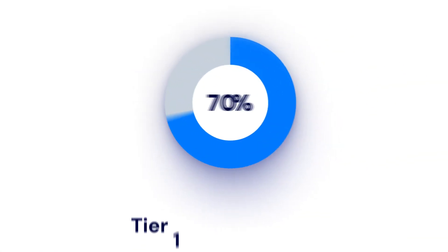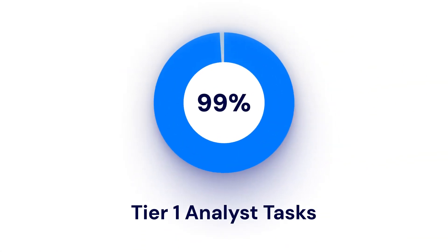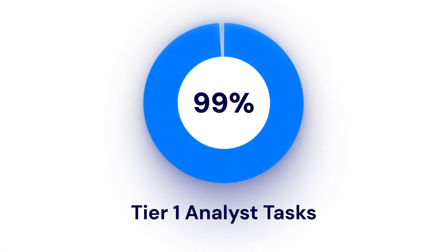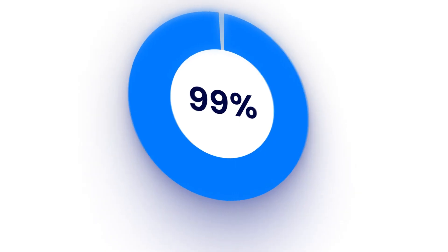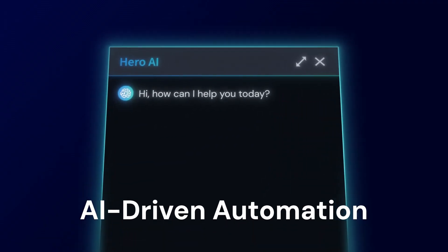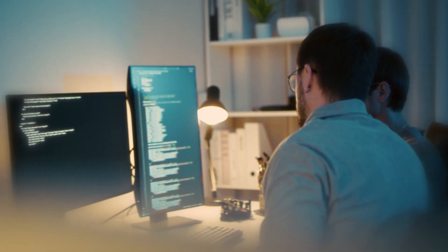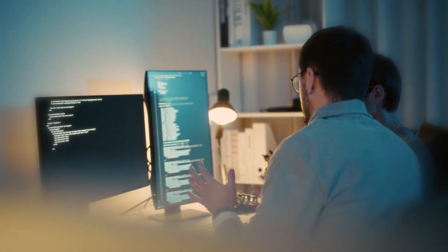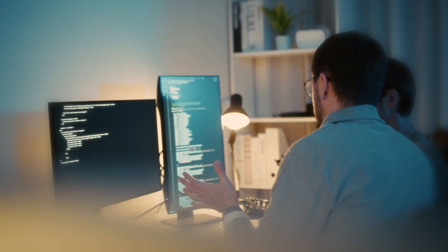Our customers are not just seeing improvements. They have the tools to resolve 99% of Tier 1 analyst tasks through AI-driven automation, freeing expert analysts up to focus on critical threats.